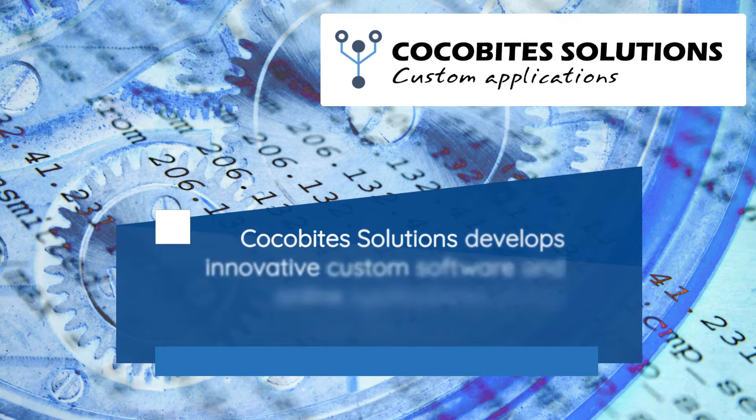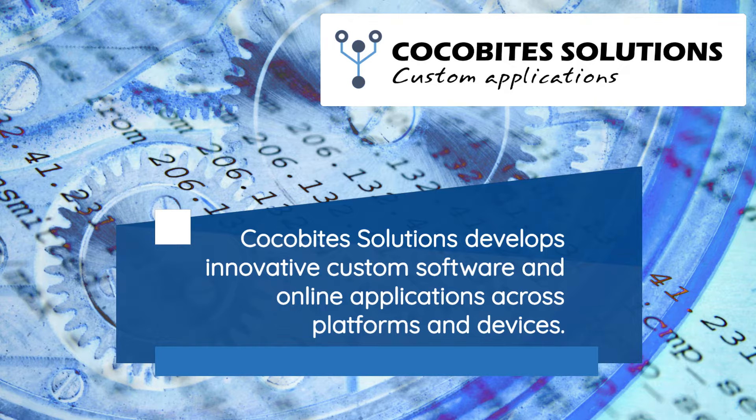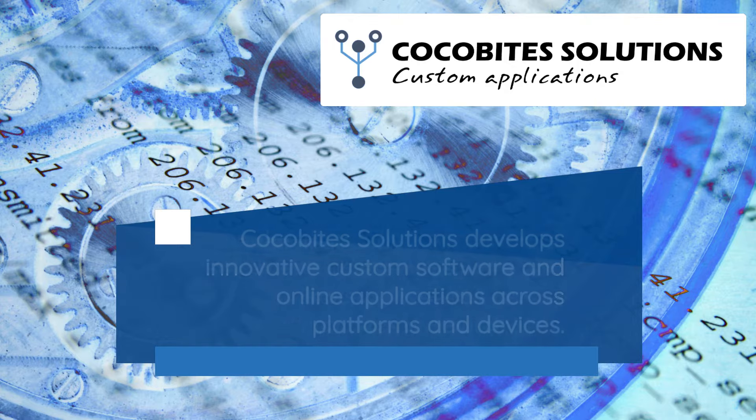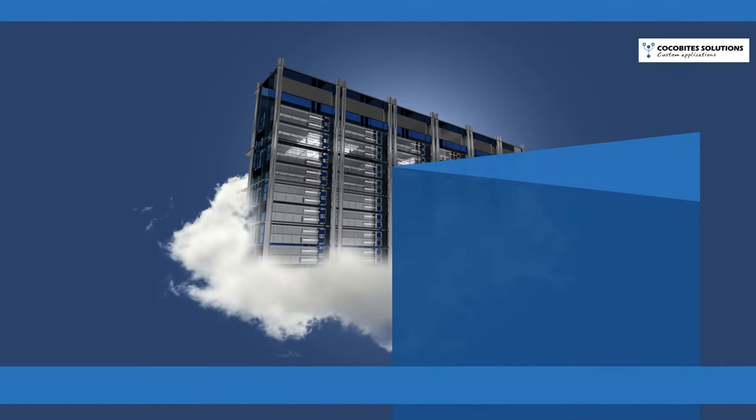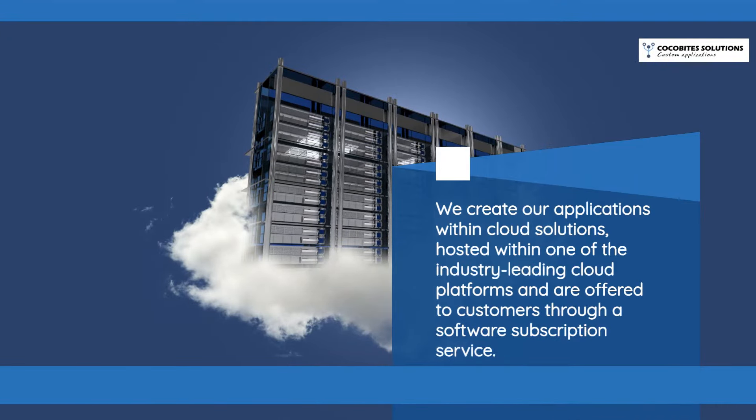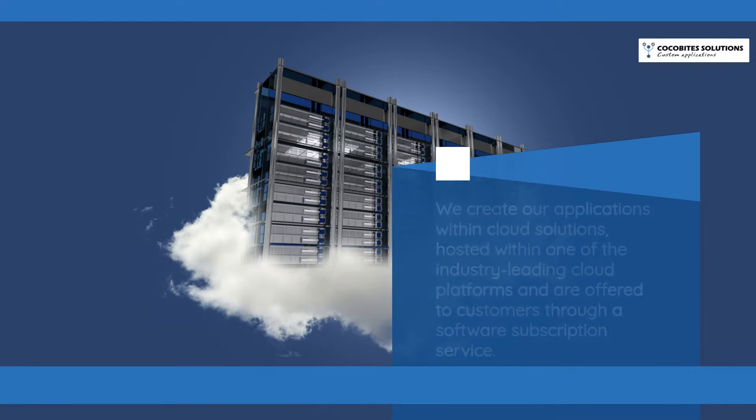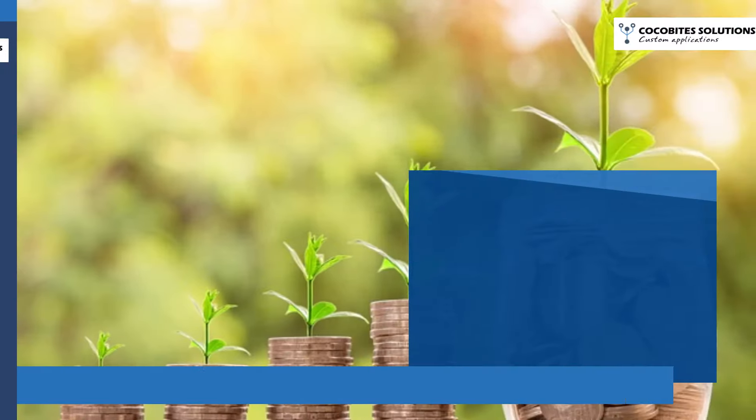Kokobyte Solutions develops innovative custom software and online applications across platforms and devices. We create our applications within Cloud Solutions, hosted within one of the industry-leading cloud platforms and are offered to customers through a software subscription service.